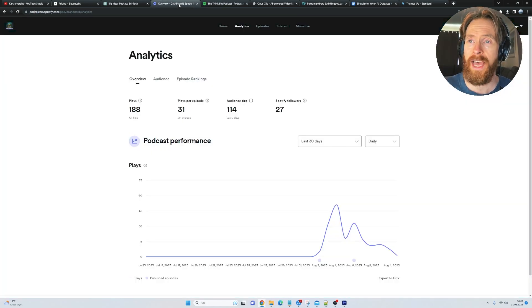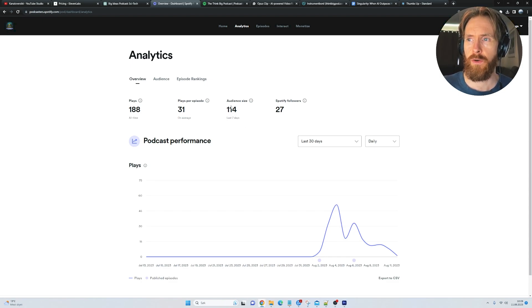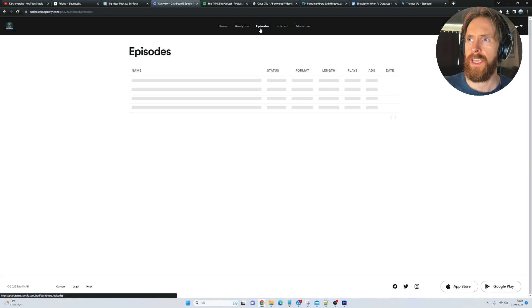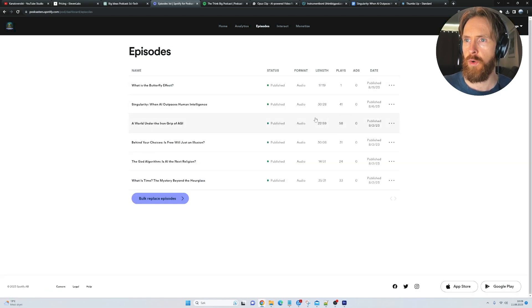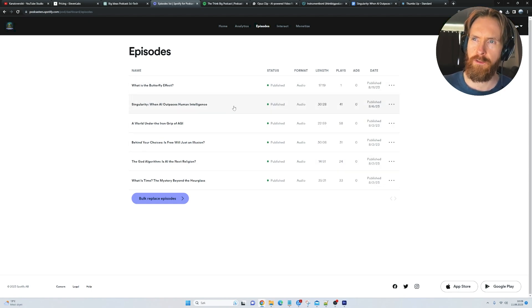Let's look at some analytics. We have almost 200 plays now, Spotify followers 27, audience size 114. Most of you are probably from the YouTube channel, but that's fine. If we look at individual episodes, the ones on AI are most popular. We're going to take that into consideration later, but for now it's just filling up the library.